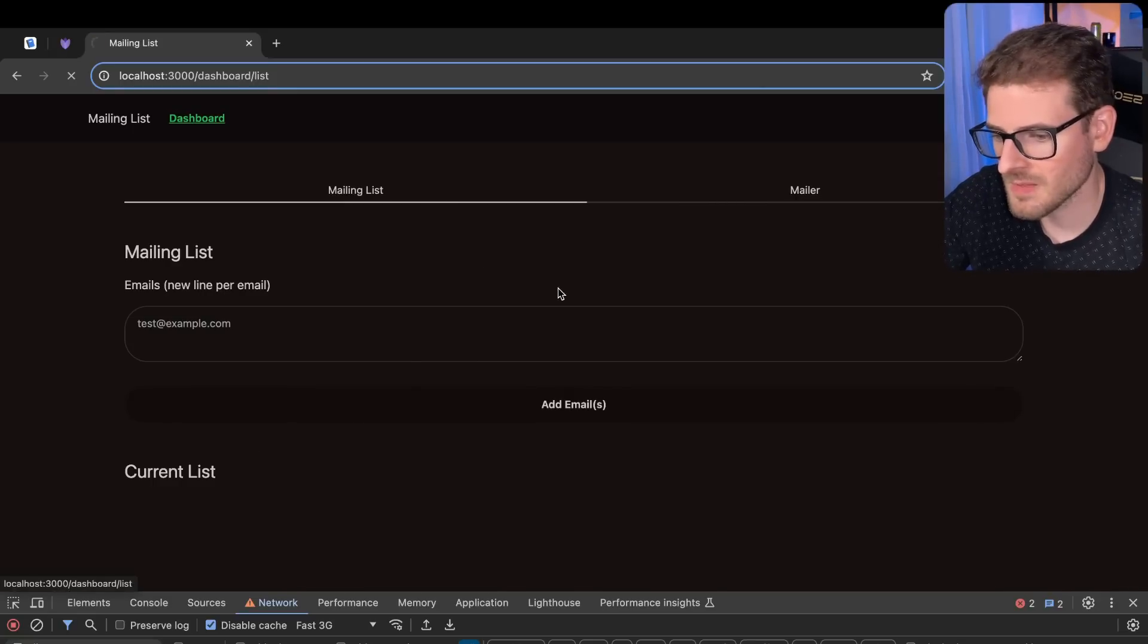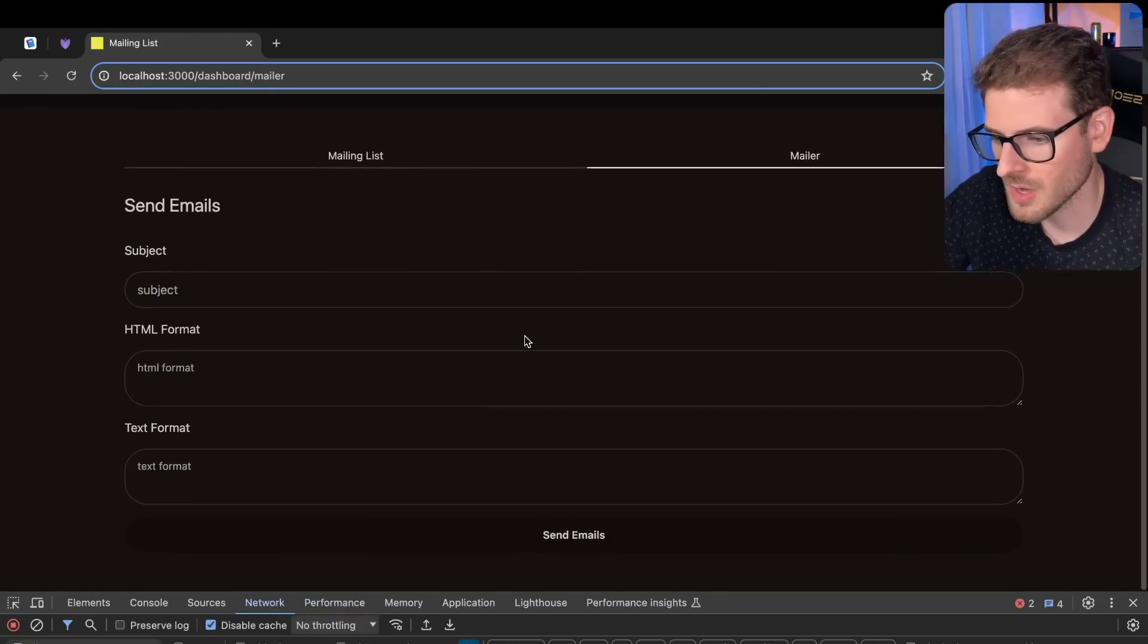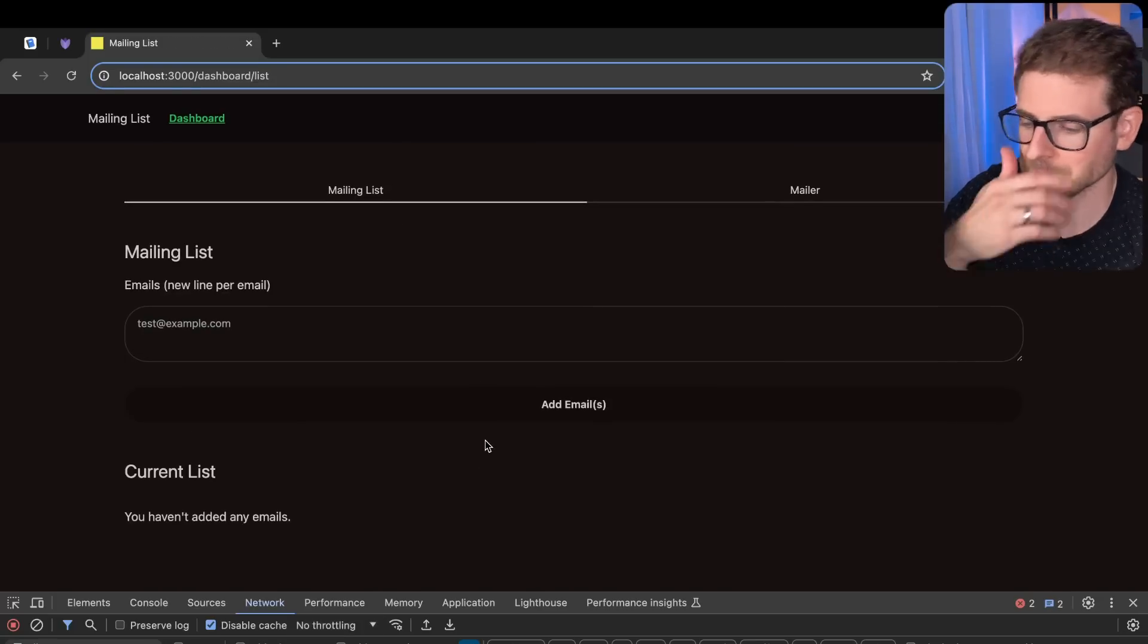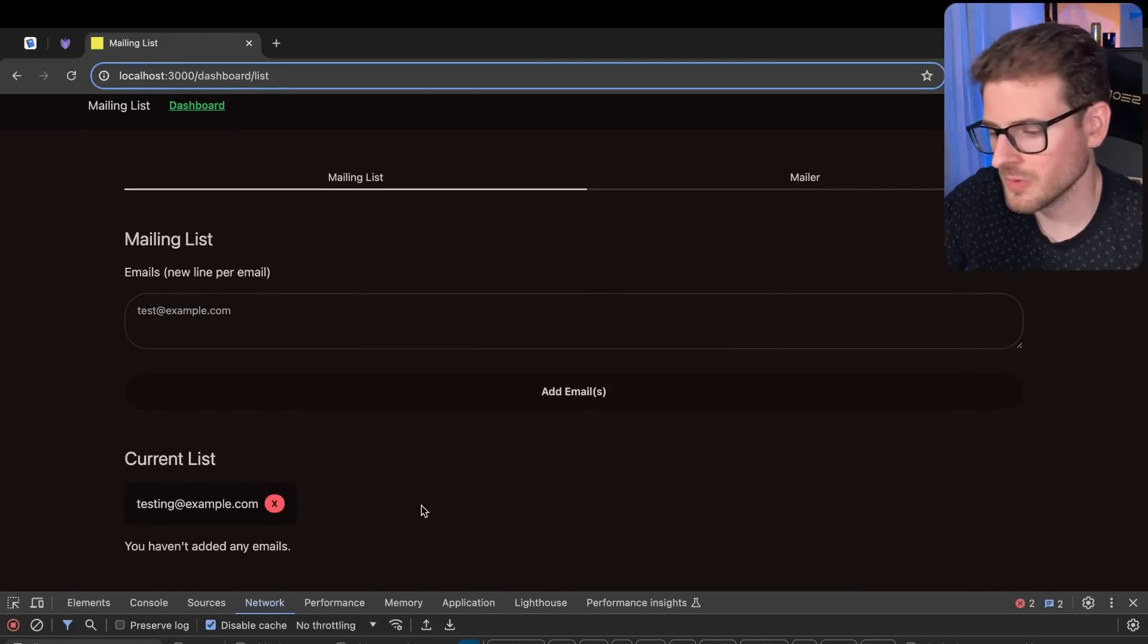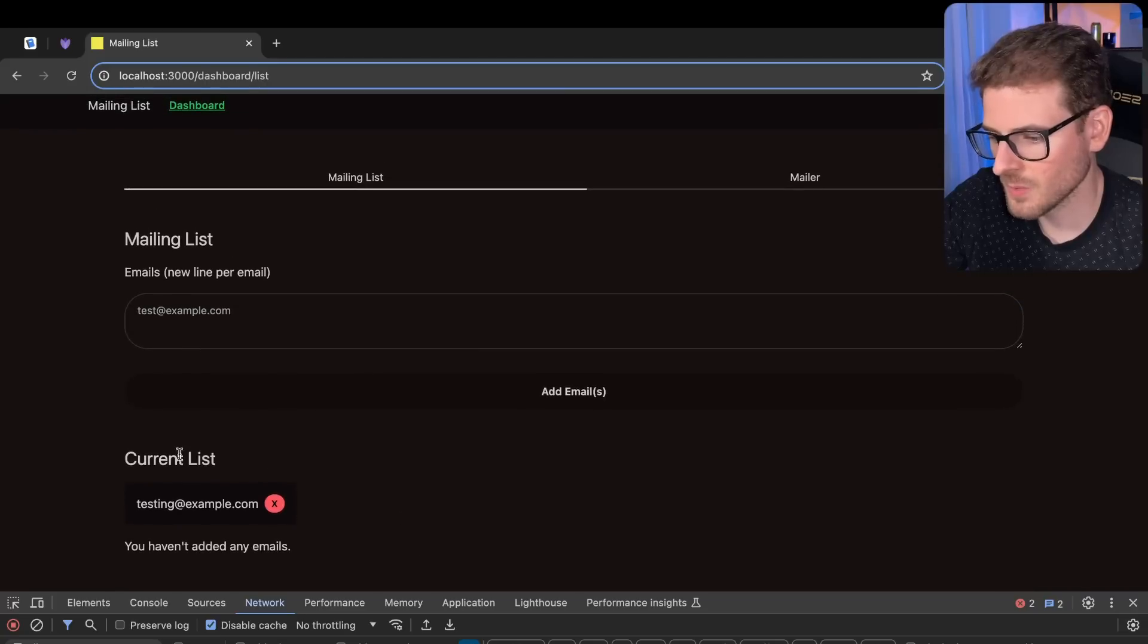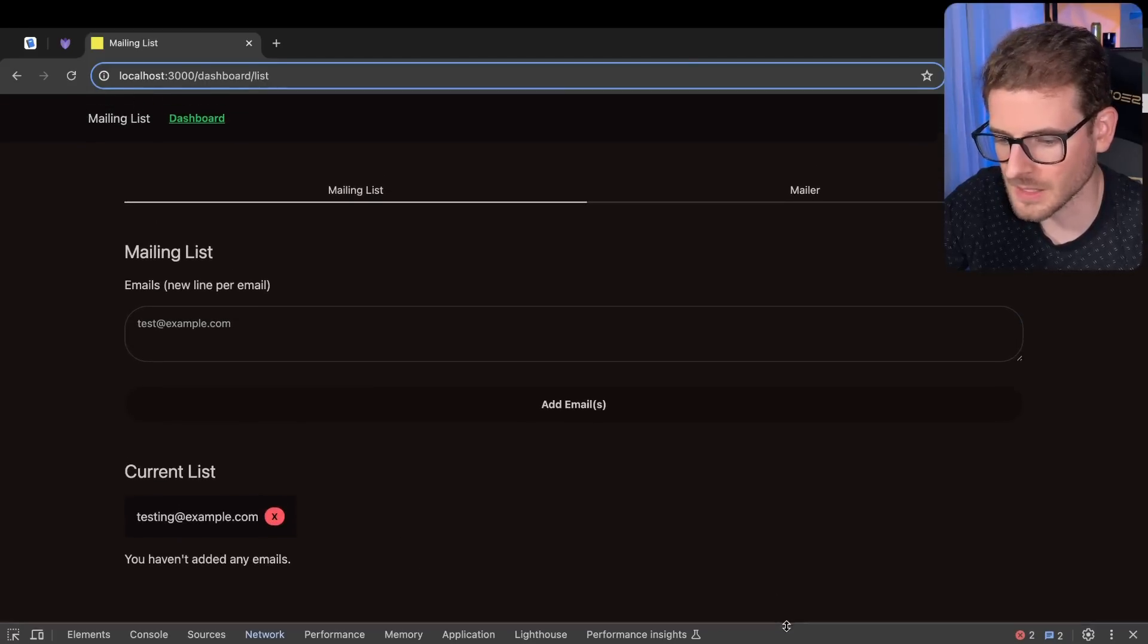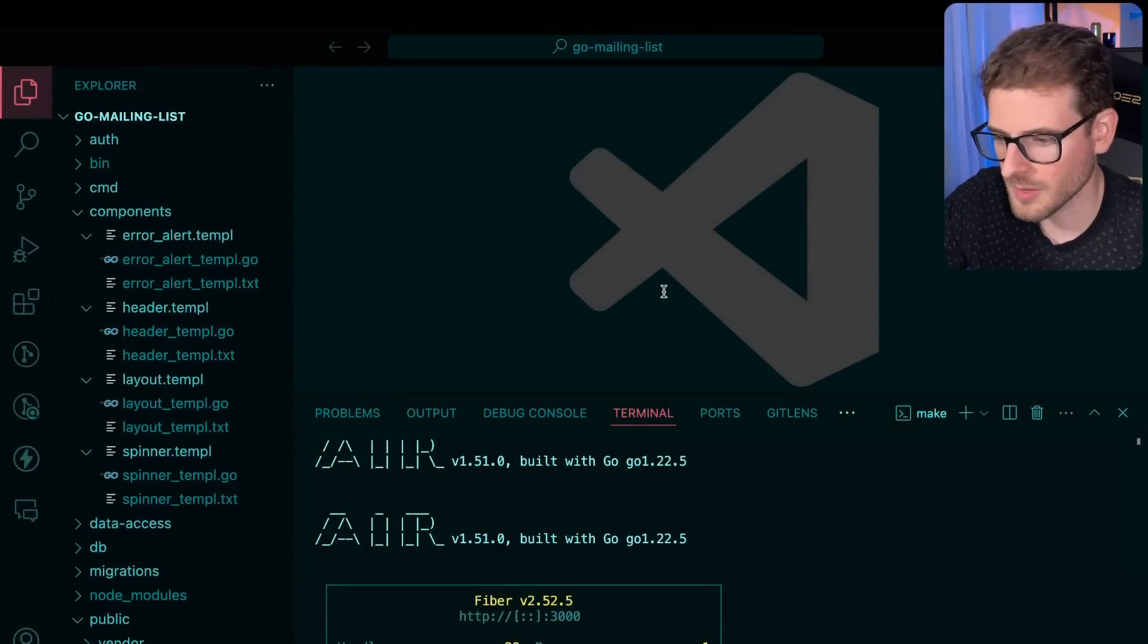But then when also we have the mailer, which I don't think I did too much work there. Let's turn off the throttling again. We're going to go back over here. What feature should I walk you through first? I think we're going to go ahead and do this one where I clicked on this cancel button and it automatically deleted it. I think that'll be pretty cool to walk you through.